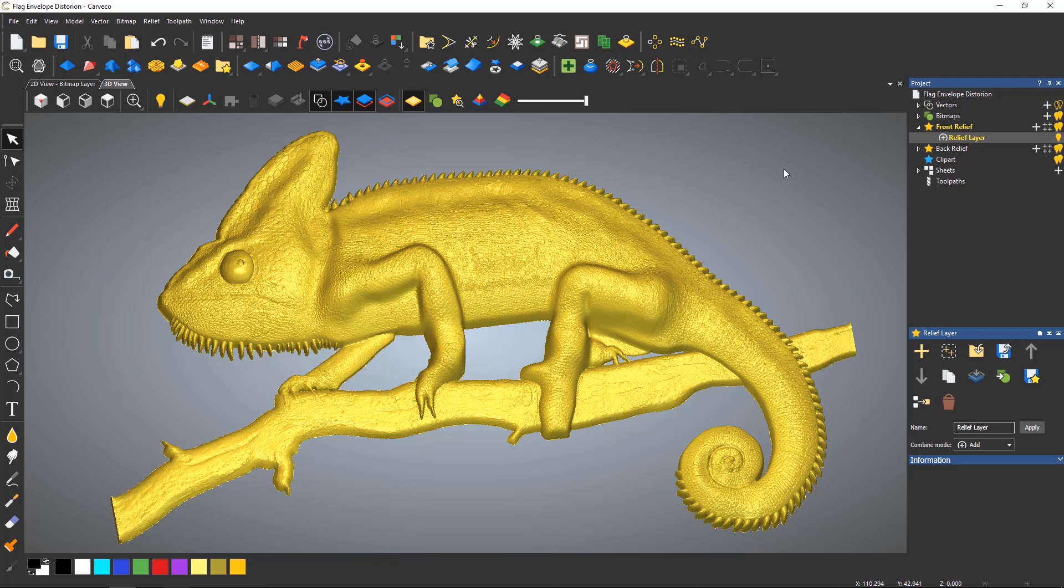If you ever have a relief that you think could do with some smoothing, you can use a global smoothing tool called the smooth relief tool.